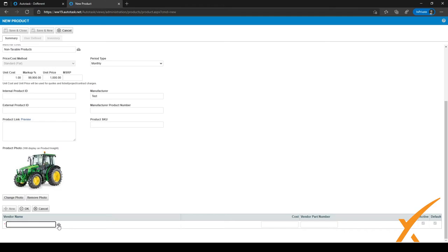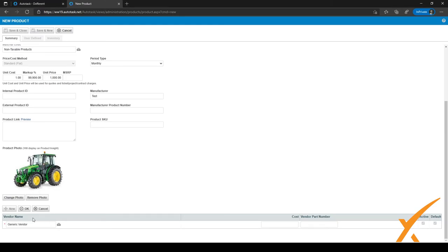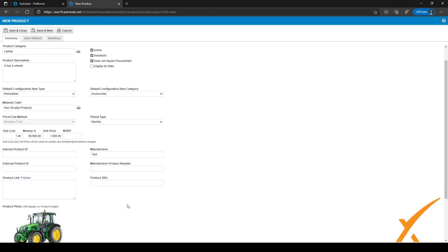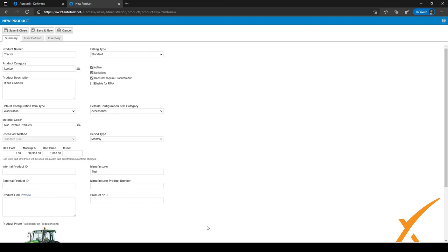Select the vendor you want to use — for now, let's select the generic vendor in our Autotask system. You can enter the cost; for example, the unit cost for this vendor might be two dollars instead of one dollar. You can also give a vendor part number for the procurement module, which will display so you can easily find it within that vendor. After filling everything in, click OK to save the vendor.